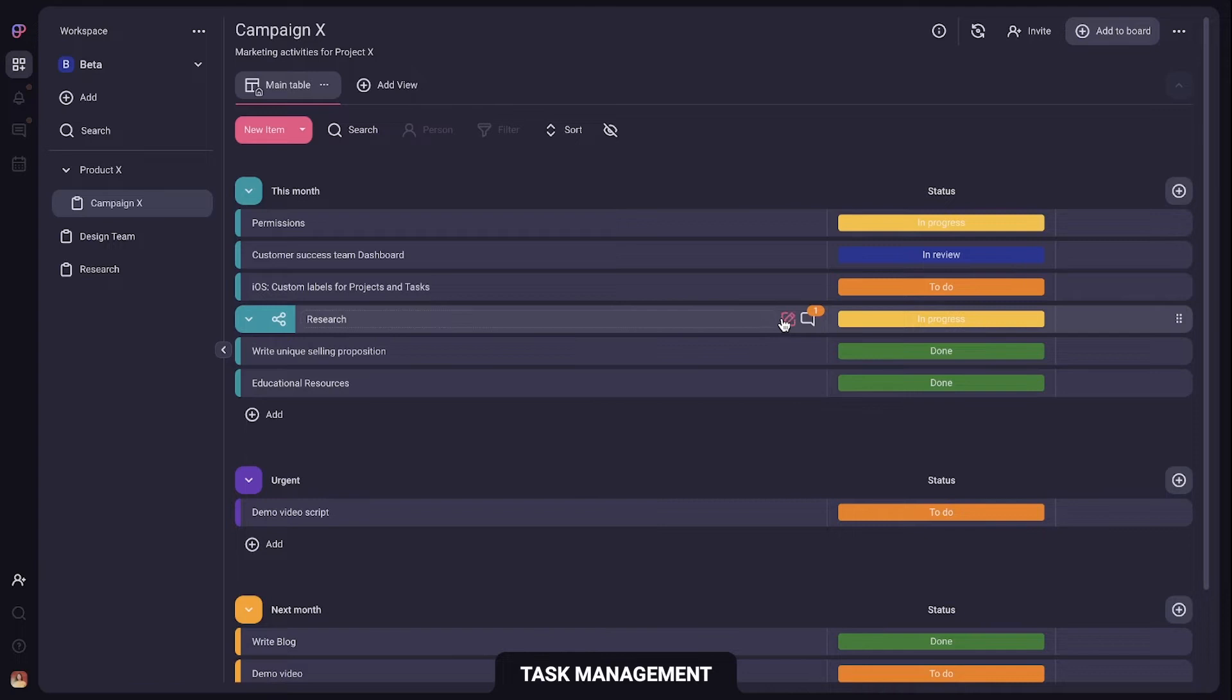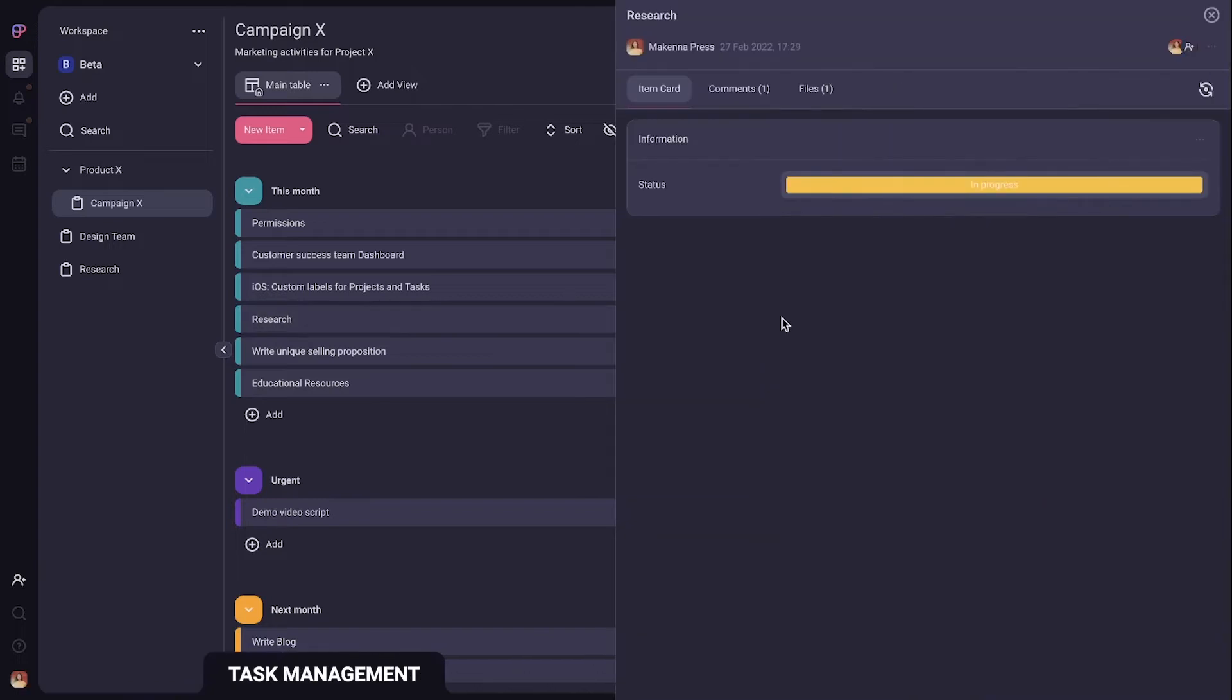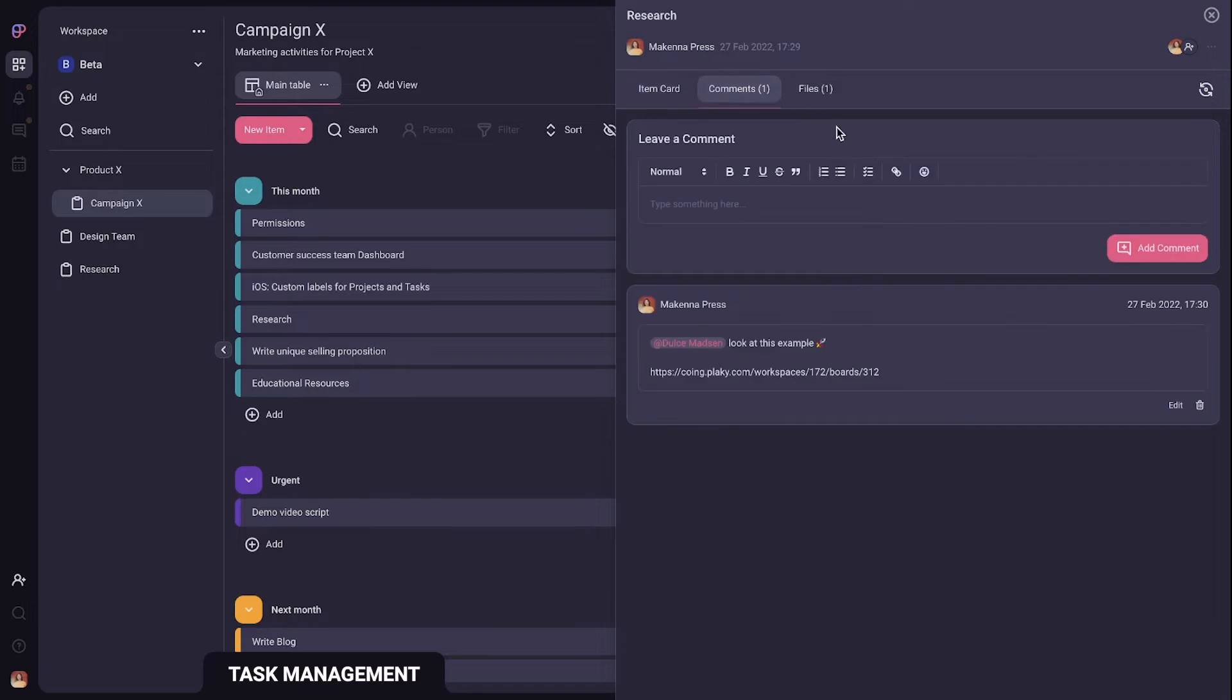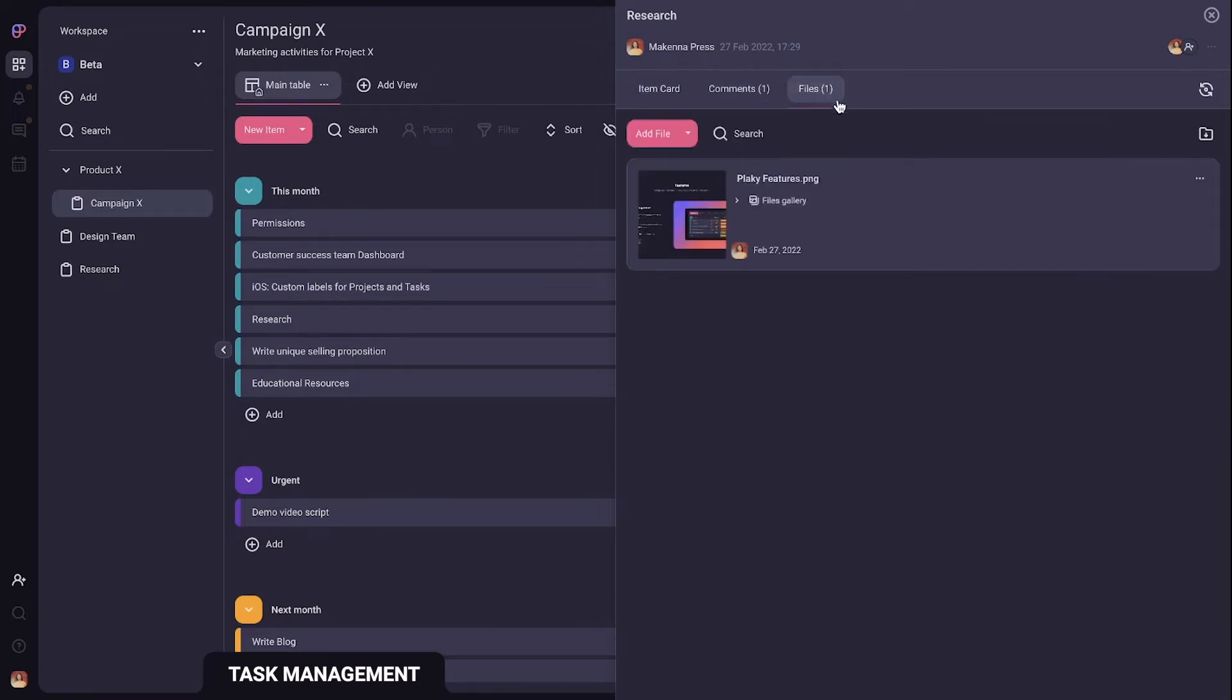Now each item consists of three parts: item information where you can change the task status, comments containing task updates, then files containing project related documents.